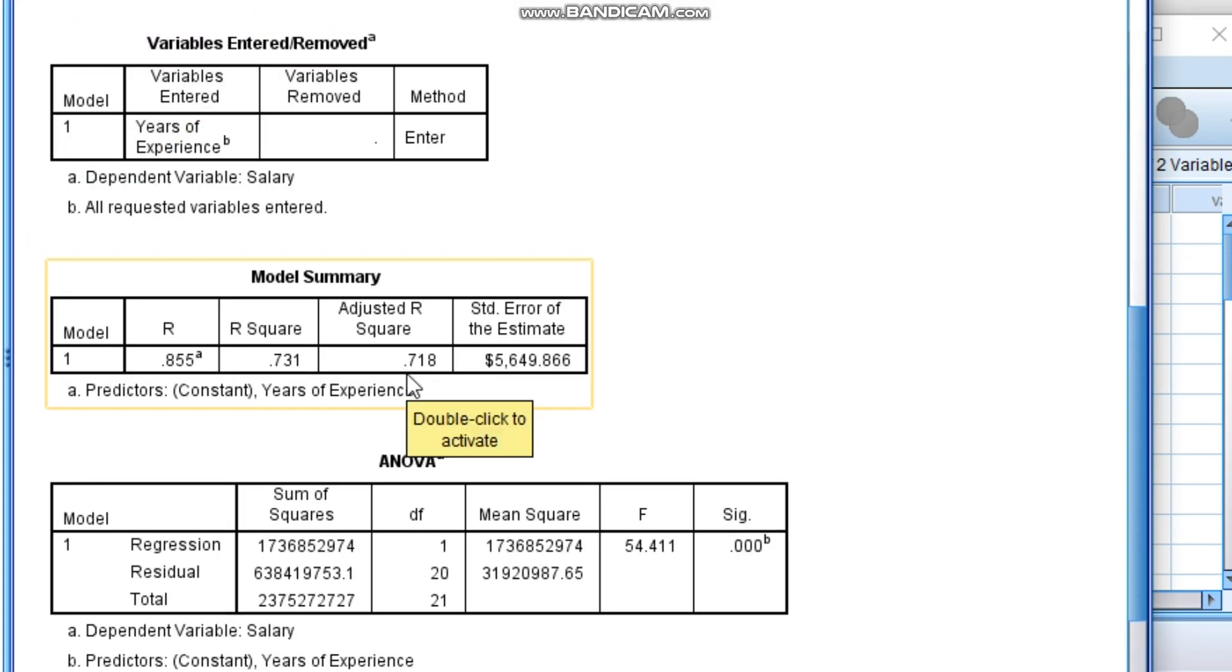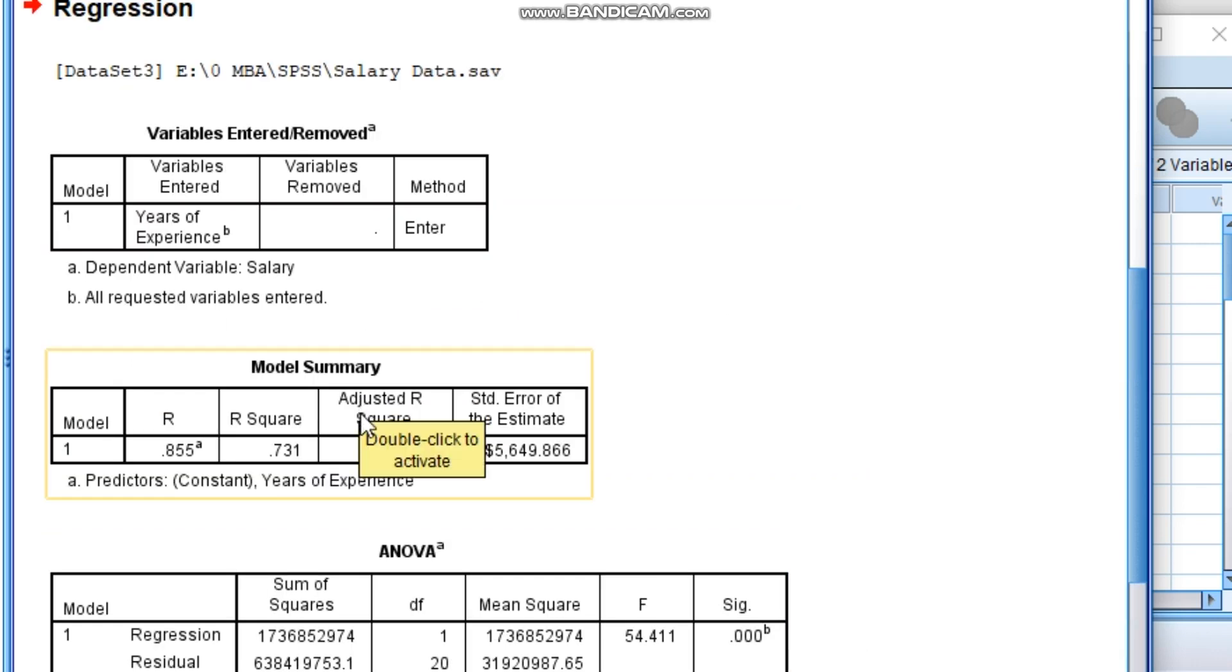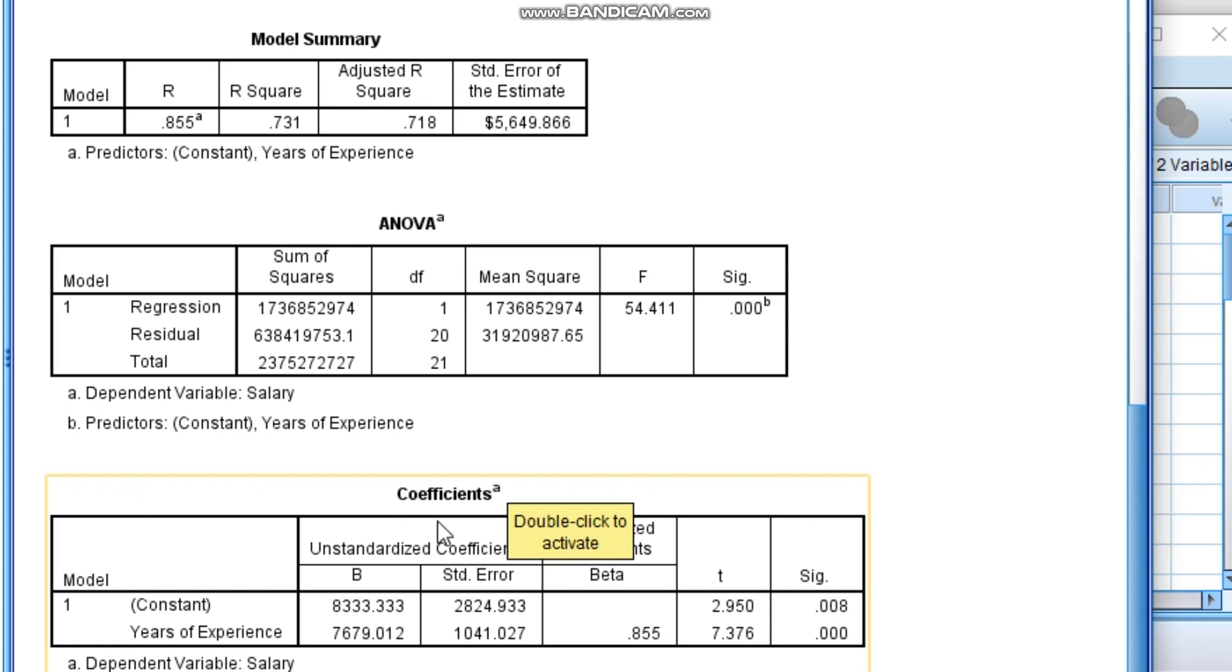So how to interpret this regression? That is the question everyone has. Whenever you want to interpret the regression output, directly go to this coefficient table.